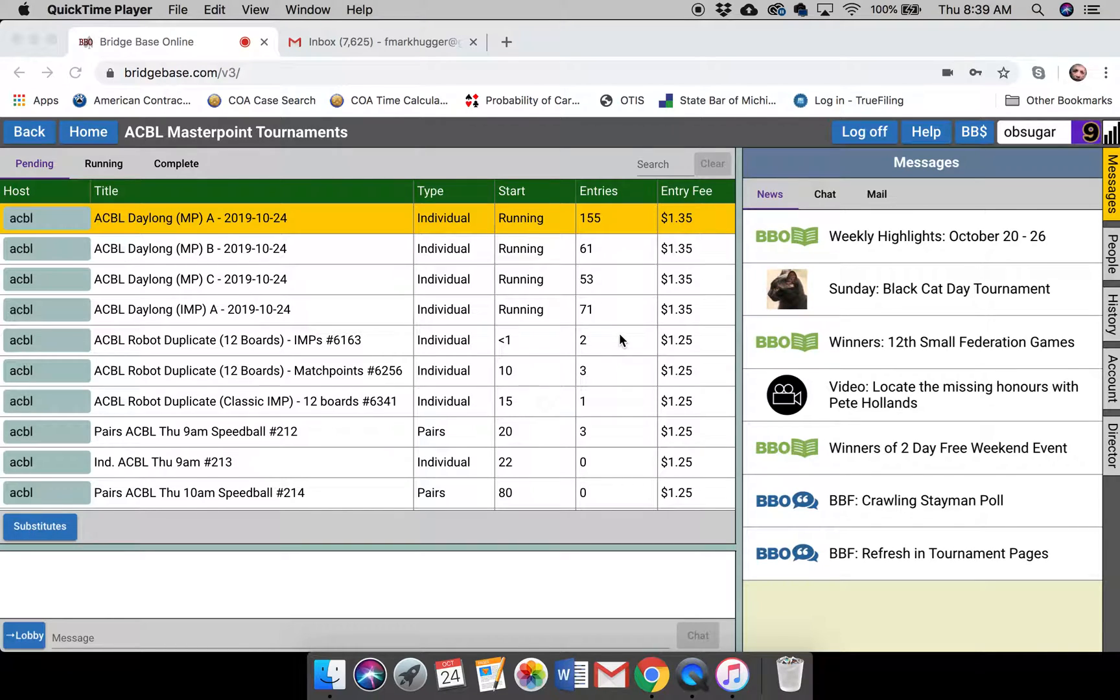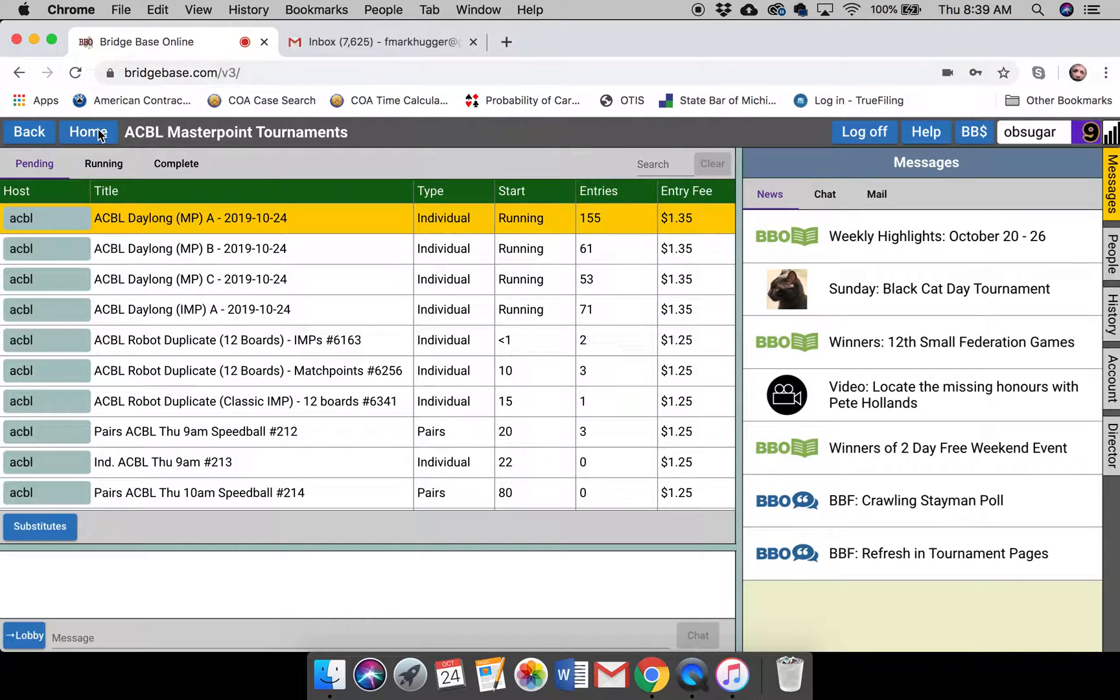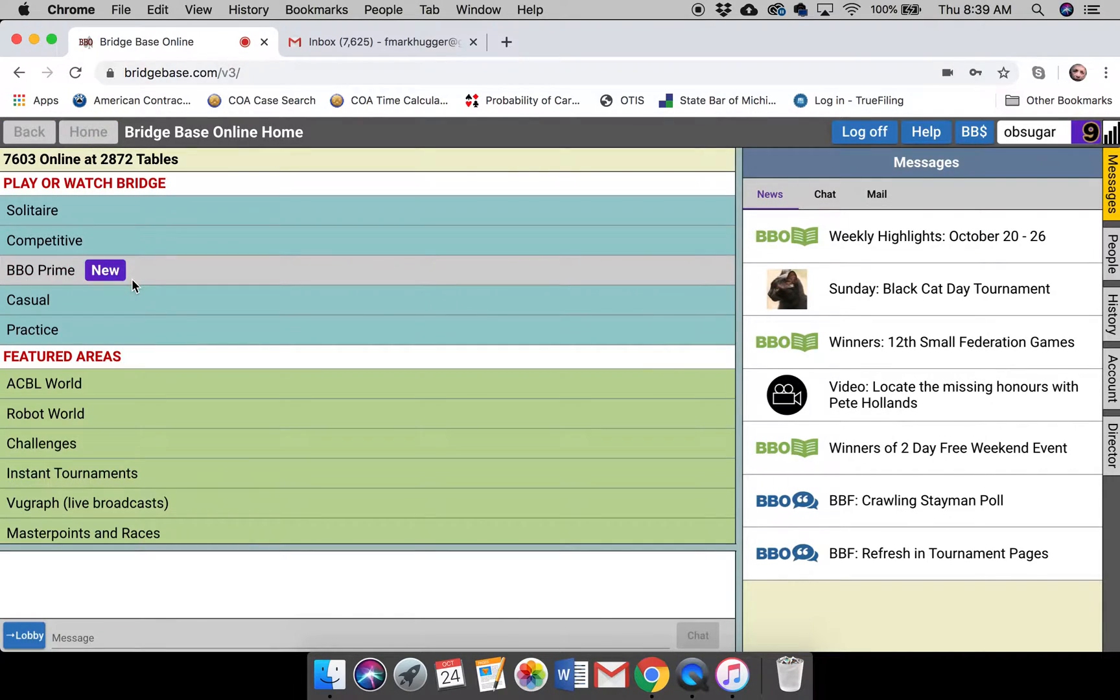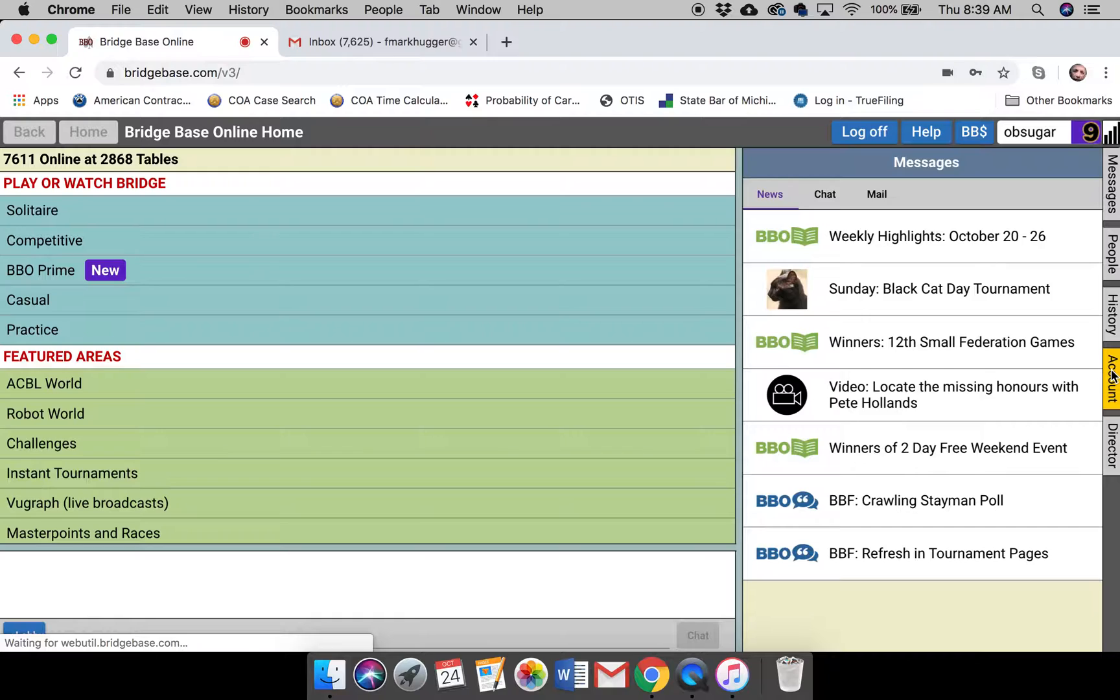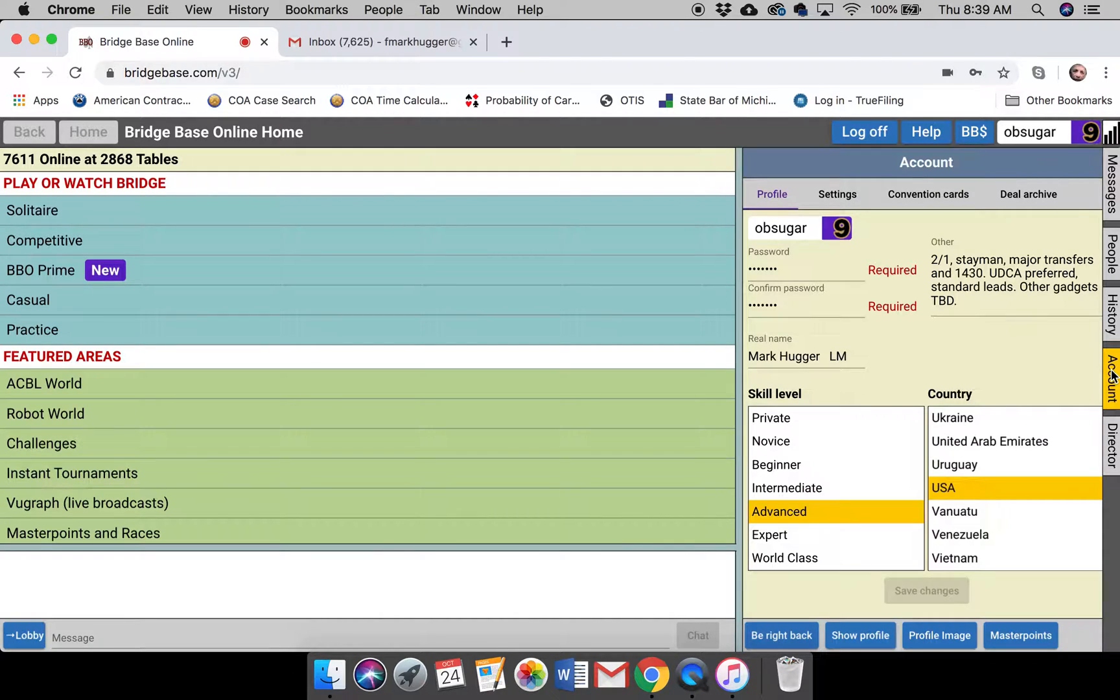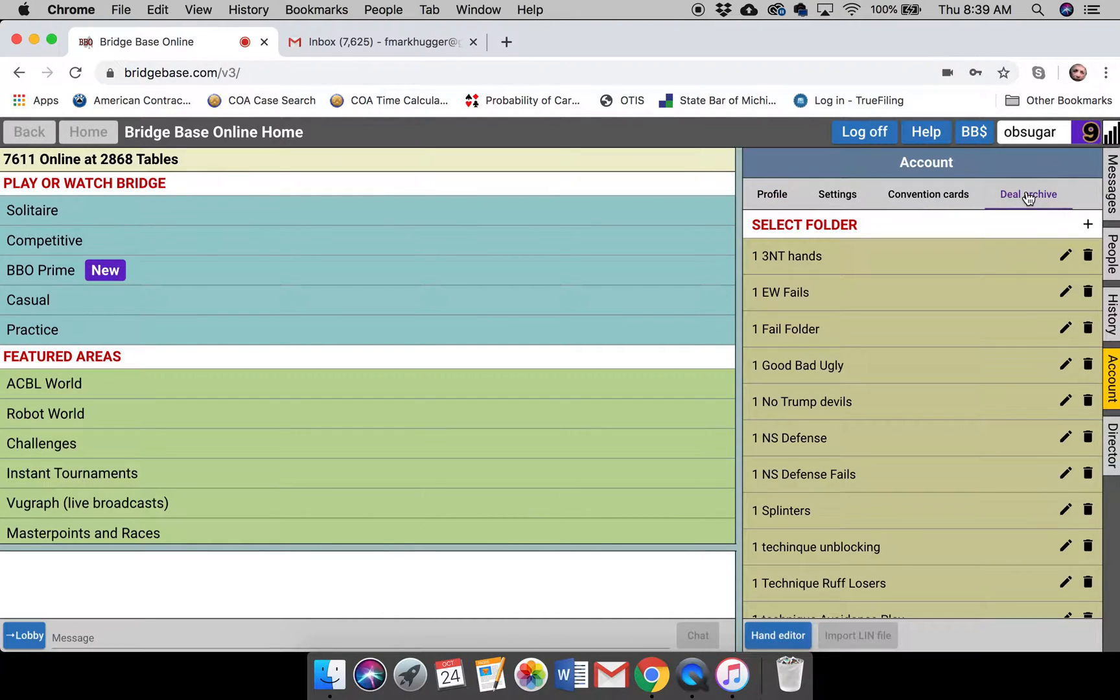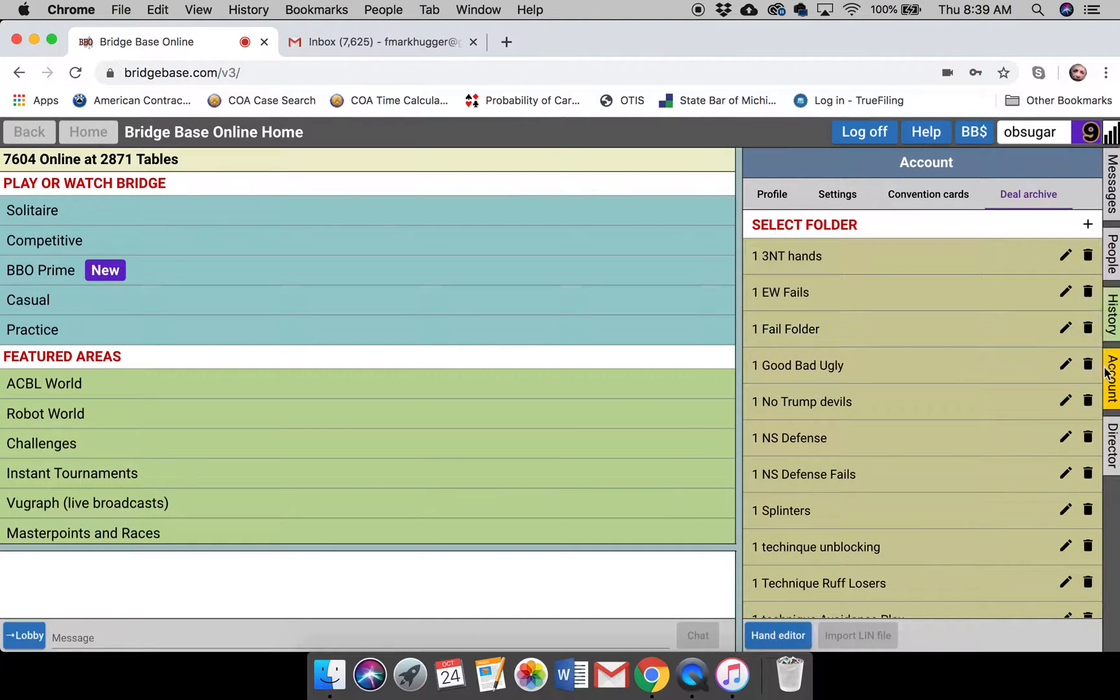All right, so there was some talk yesterday about how to save hands on the new version 3 of BridgeBase Online. Here's the home screen, and over on the far right is the account. If you go over to account, that's where you'll find deal archive. We're going to come back to that.